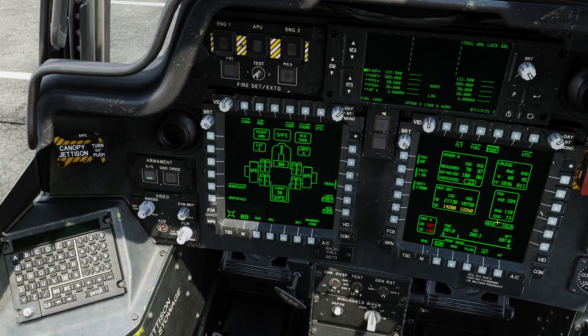The Perf page provides real-time, dynamic, and accurate performance data for the helicopter.